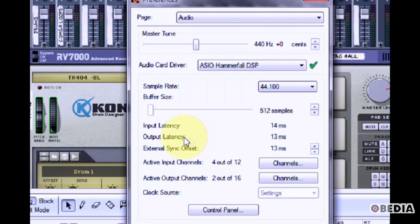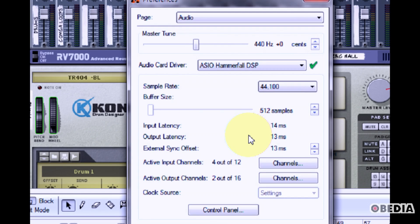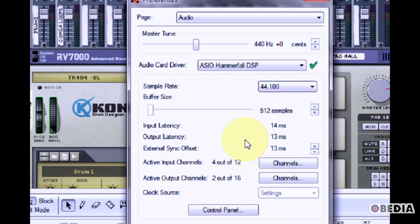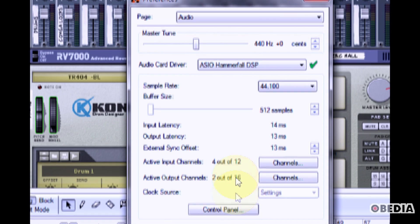As you make changes to these settings, you'll see the input and output latency change. This is going to give you an idea of how much latency you can encounter when you change your audio card settings. Experiment with different settings to find the least amount of latency with the best audio quality that you can achieve with your audio card.